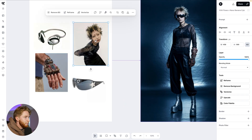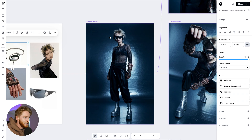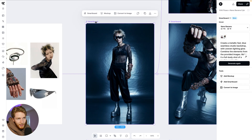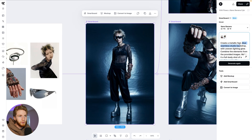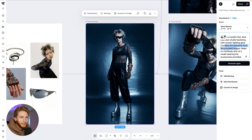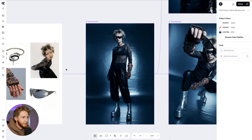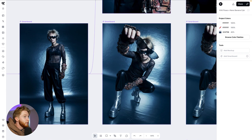We've got some glasses, a bionic arm, the main character we want to use, as well as some headphones. And as you can see, the result is insane. Obviously some of that is attributed to the prompt — we want to create a metallic feel, blue seamless studio backdrop with uneven lighting glow, combine the elements from the provided images, make a full body shot of the model wearing the provided accessories. We're multiple times referencing the different things we want to put together.